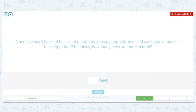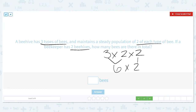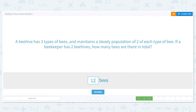A beehive has three types of bees and has a population of two of each bee type. If a beekeeper has two beehives, how many bees are there in all? So we have three types of bees and a steady population of two of each type, multiplied by two beehives. I'm going to do three times two, which is six. And then six times two equals 12. So there should be 12 bees.